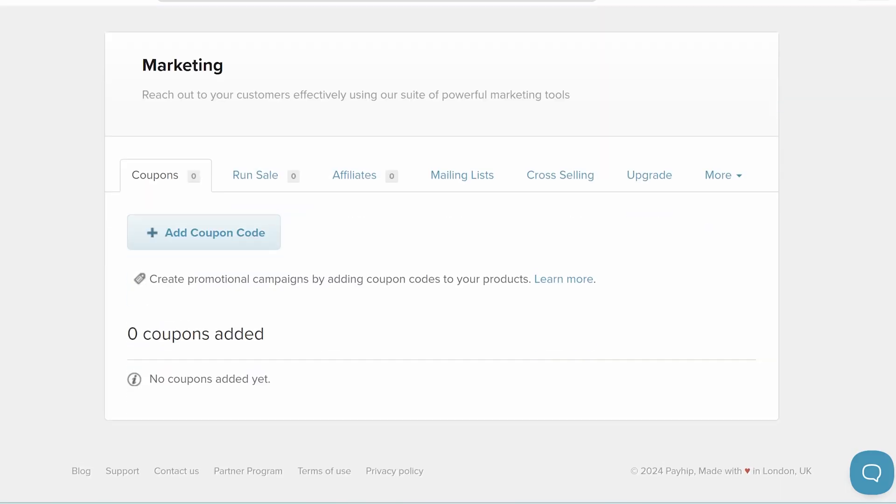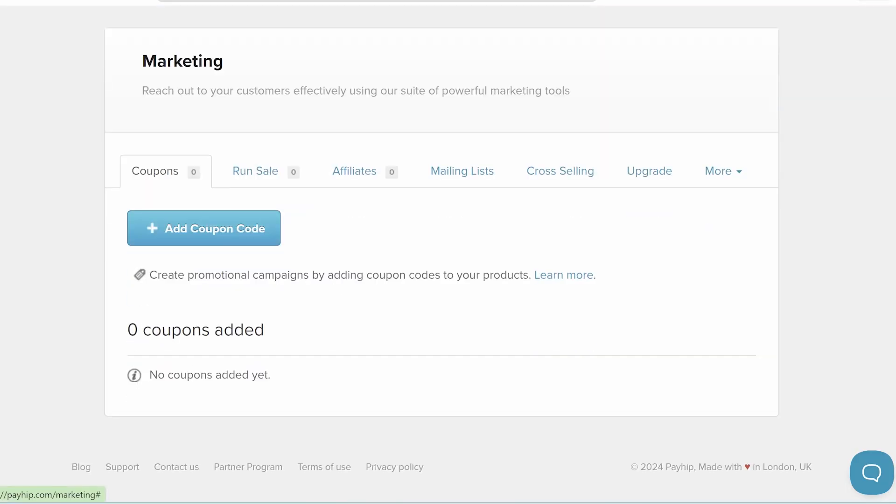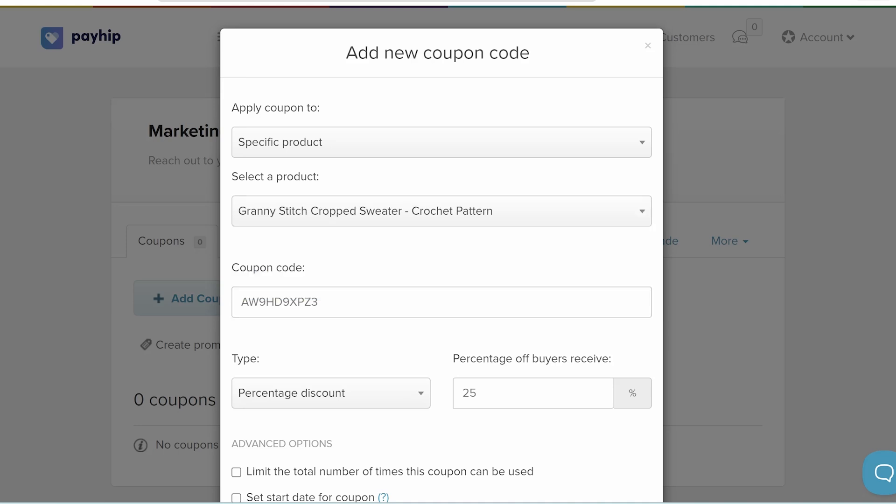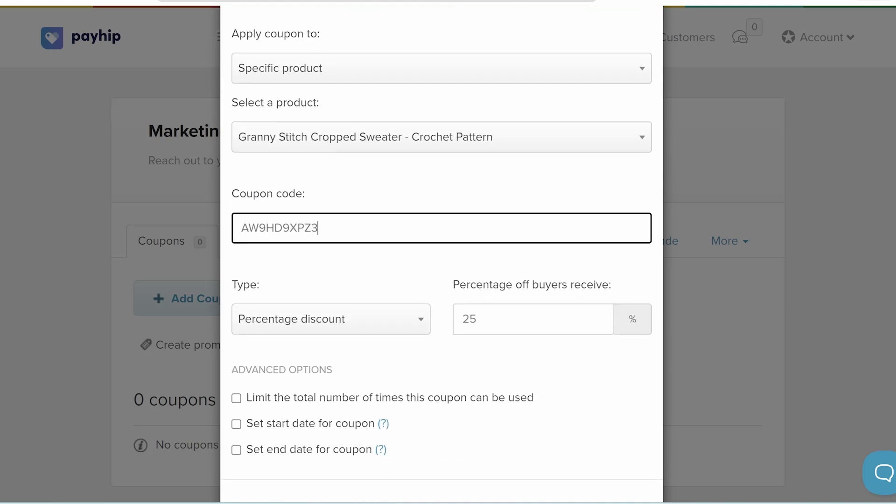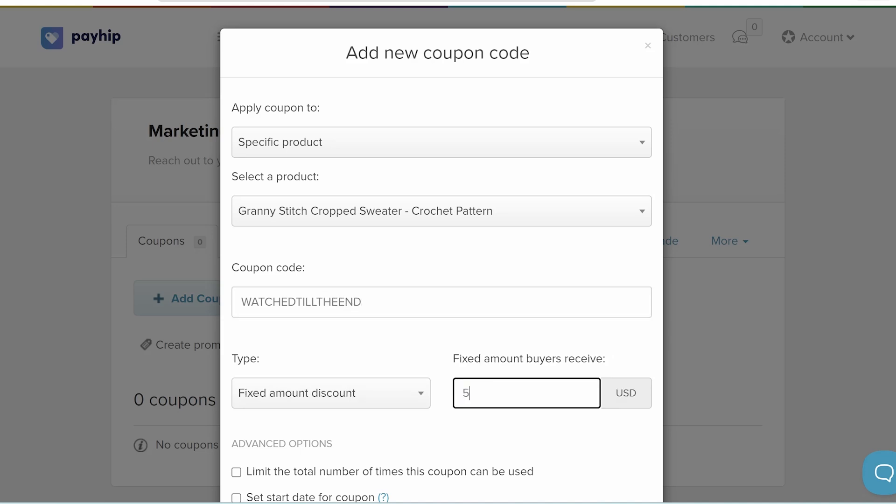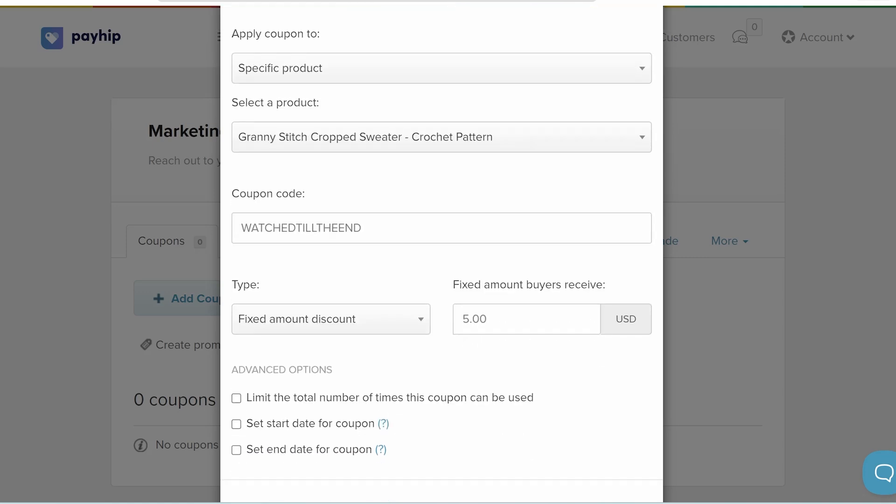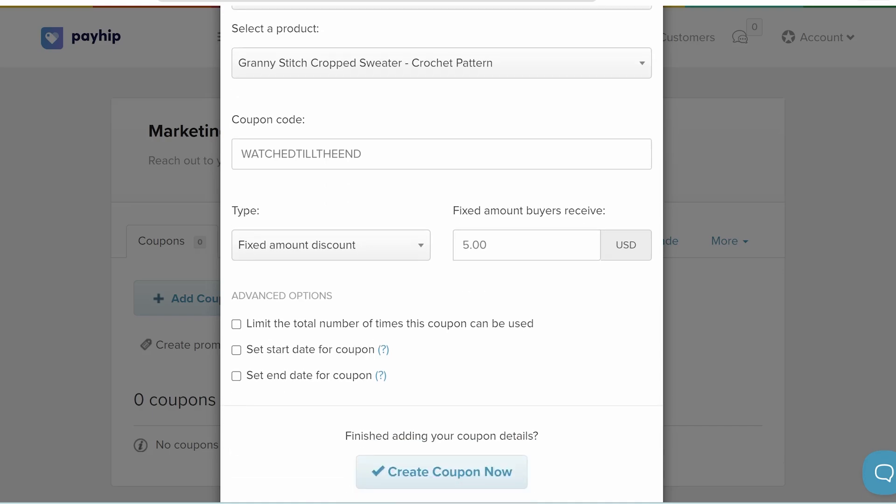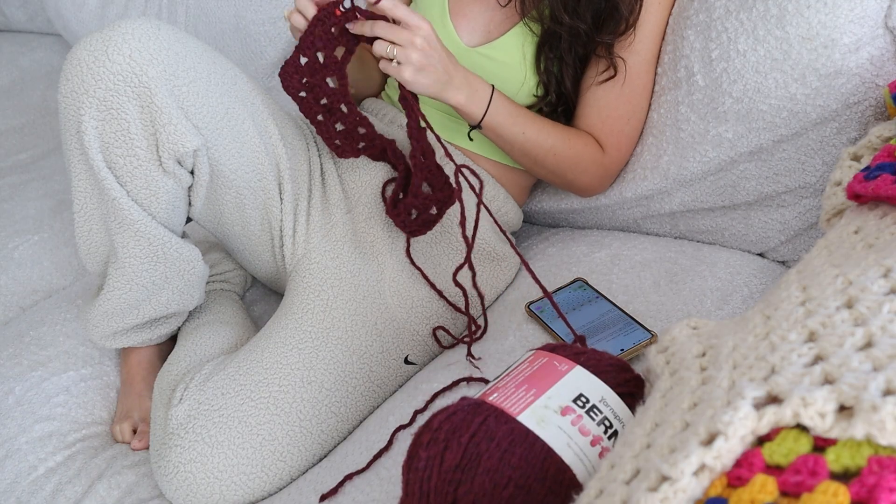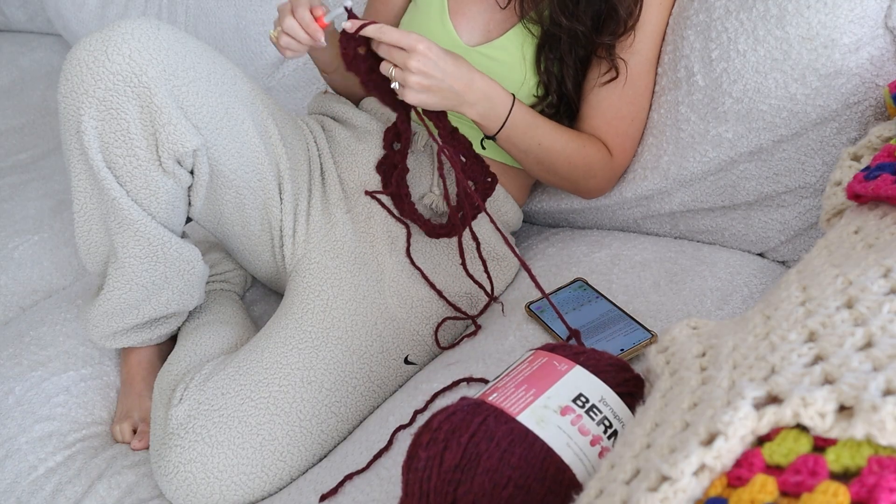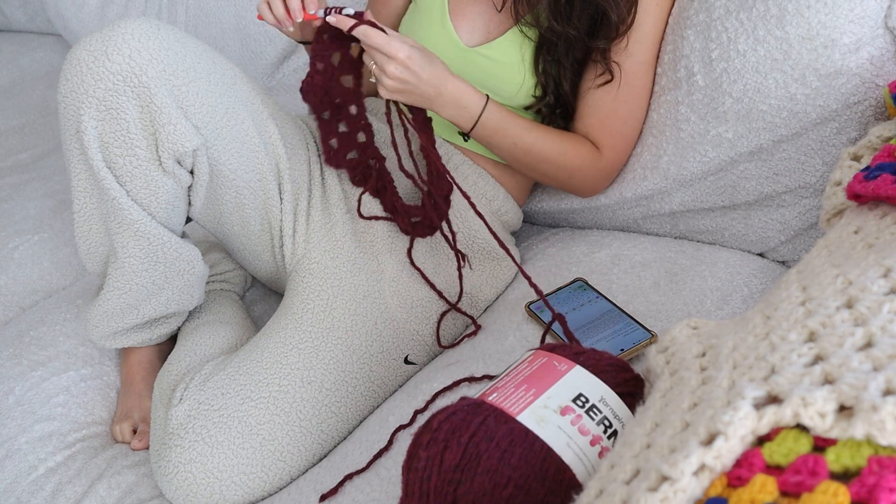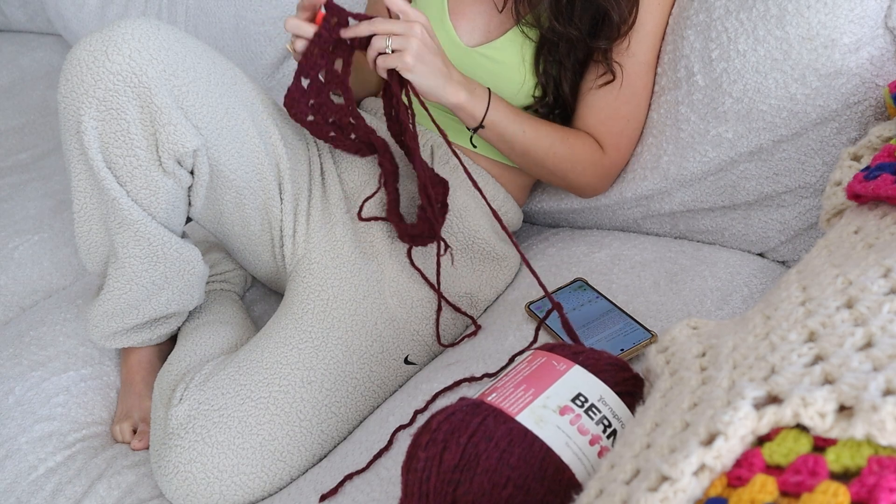They even let you run coupons in your shop. And speaking of coupons, if you stayed till the end, you can use code WATCHEDTILTHEEND and get this pattern that I featured in the video for $1. So go ahead and give my Payhip store a try as a customer and see if you like it. Thanks again to Payhip for sponsoring today's video. And thank you for watching. I'll see you next time. Byeee!